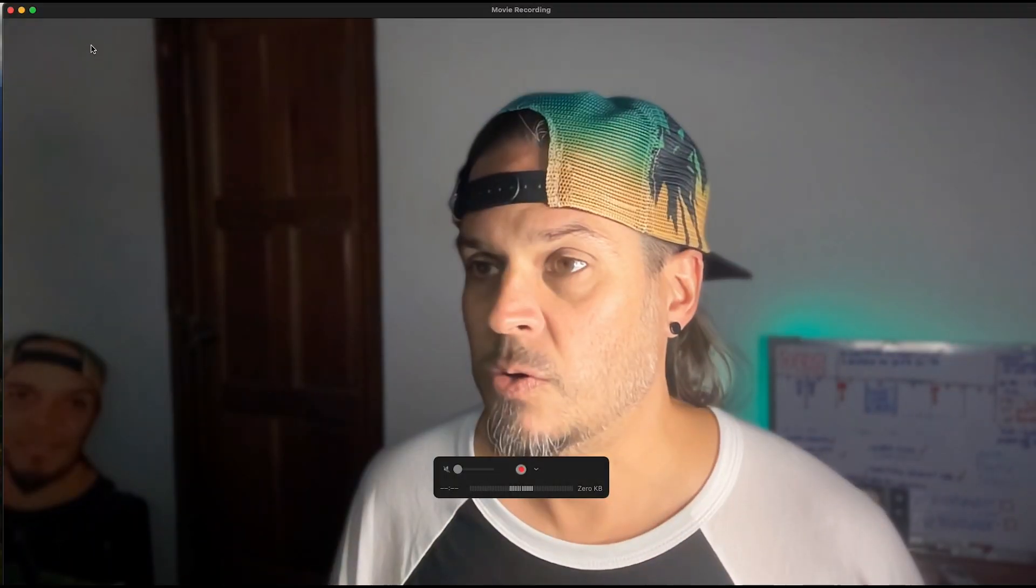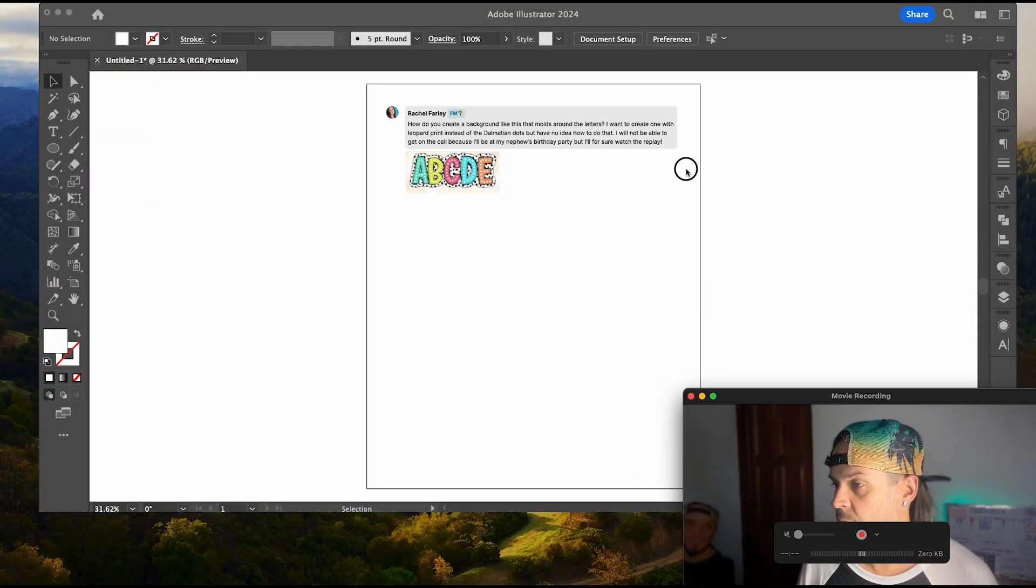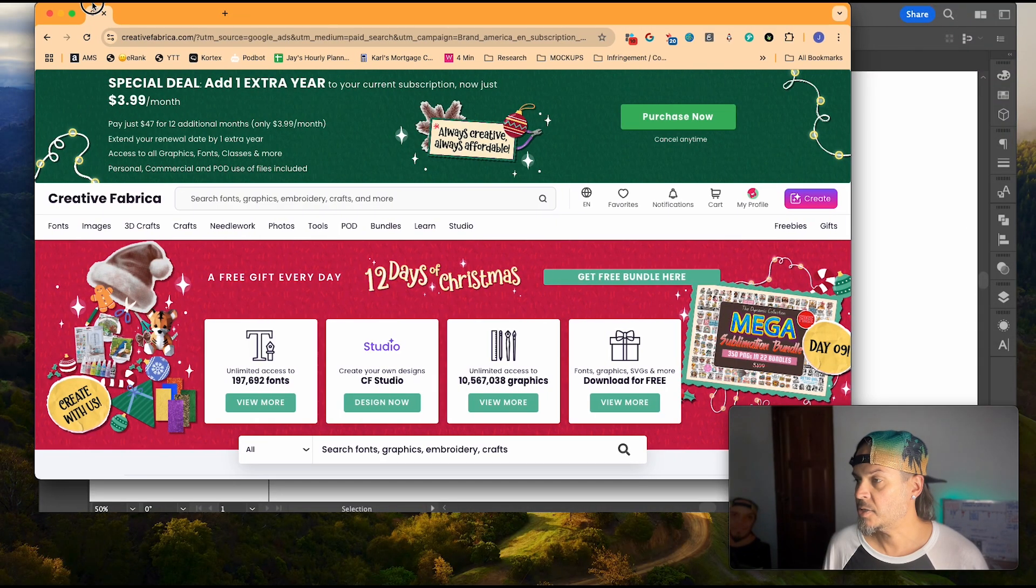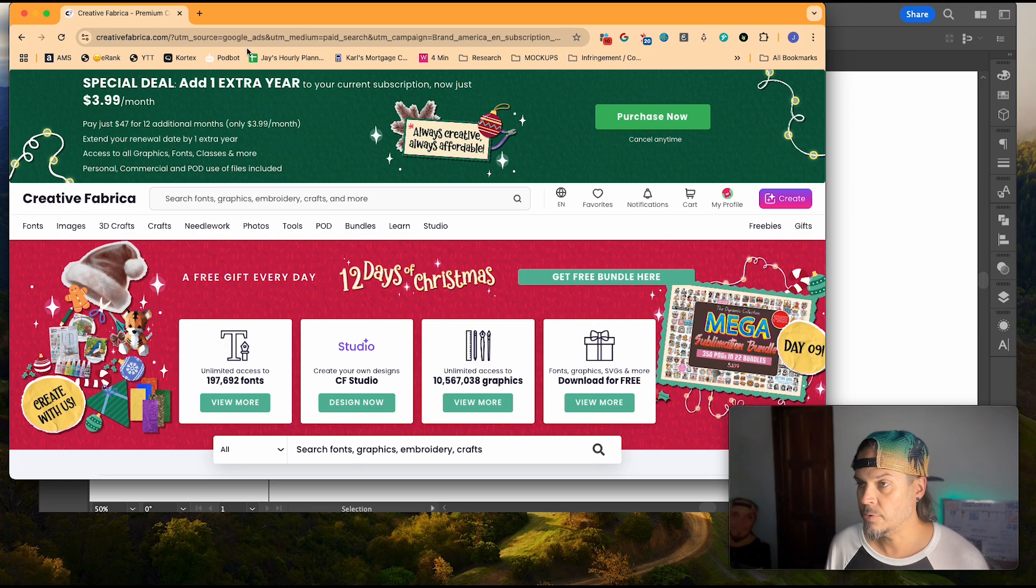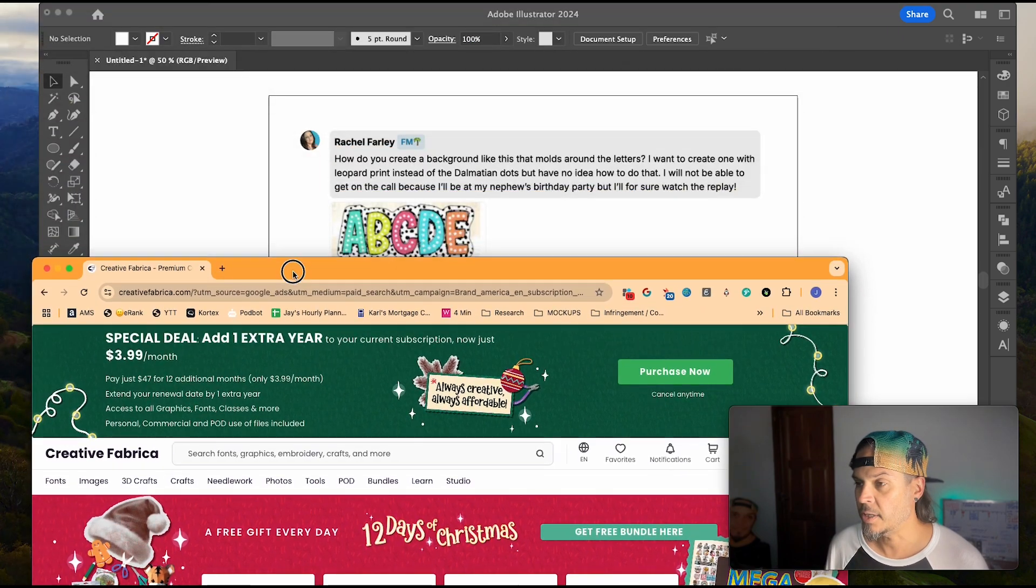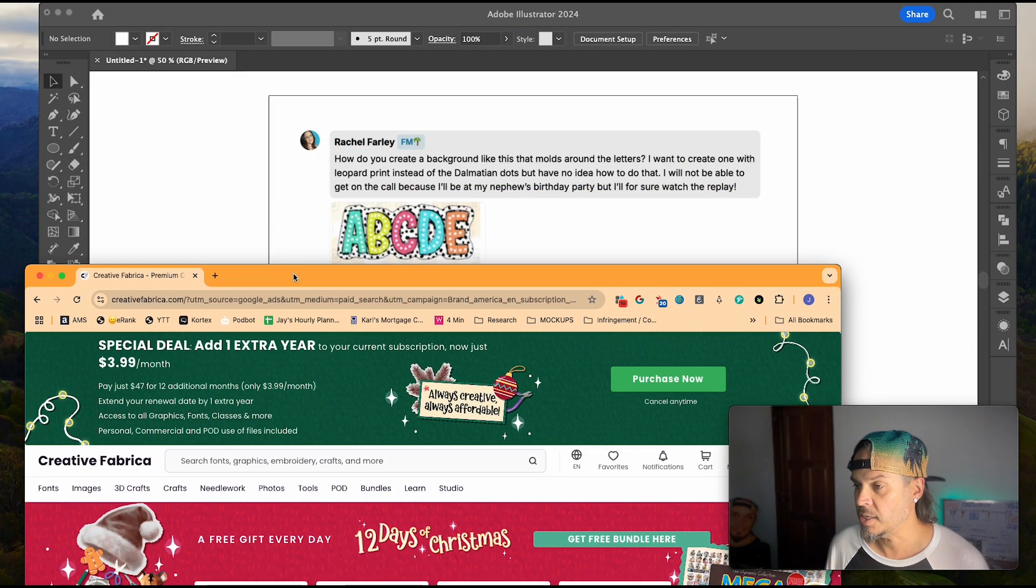So let's get to it. Shrink my head here. Alright, so the first thing we need to do is go to Creative Fabrica to get the pieces we need. You've got this kind of cool font and then it's the leopard pattern that we need.